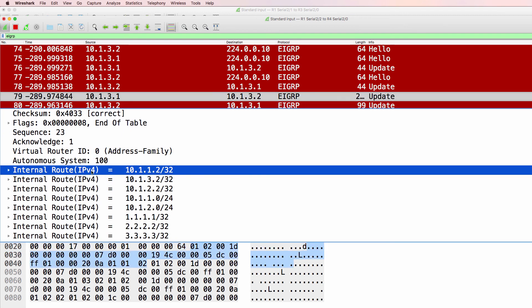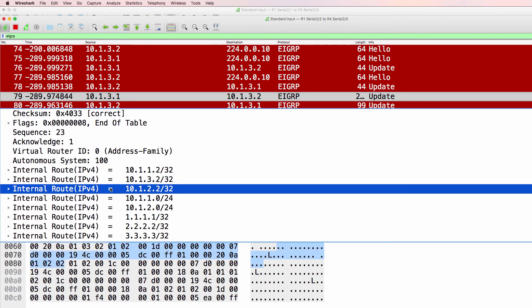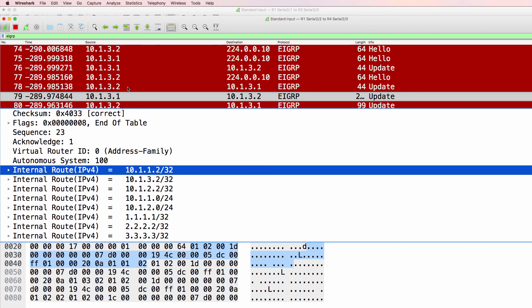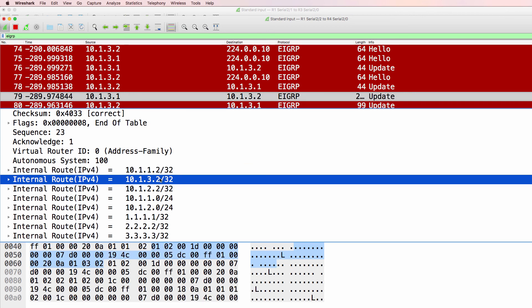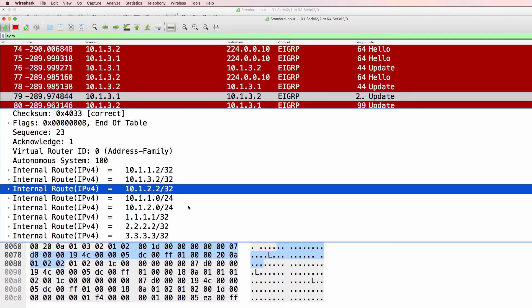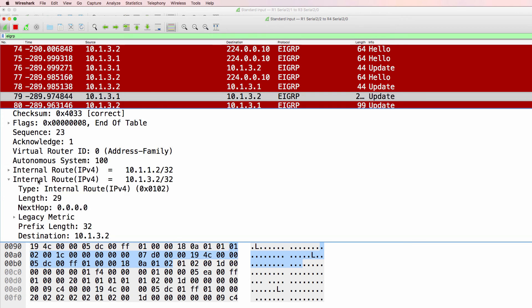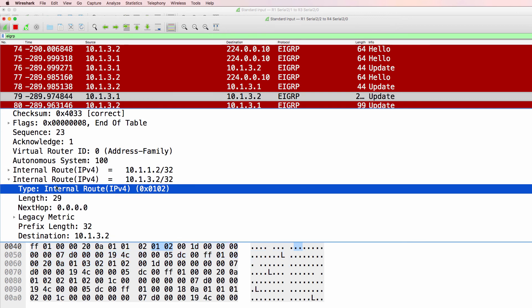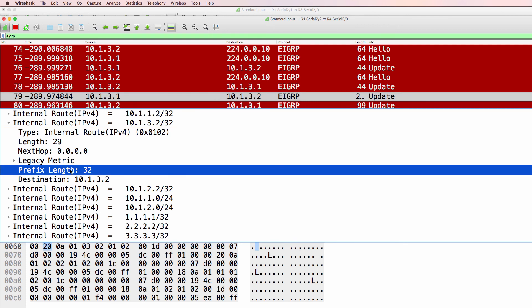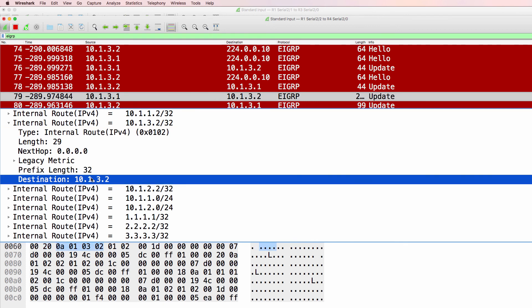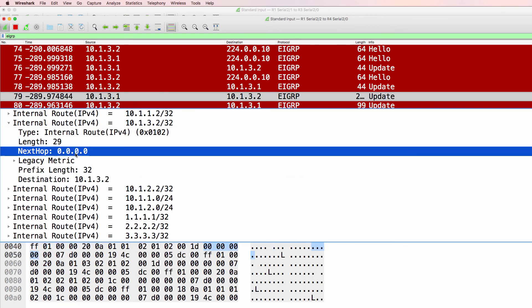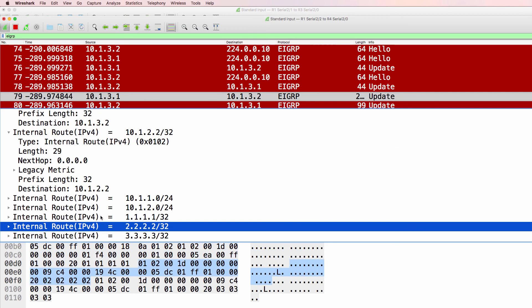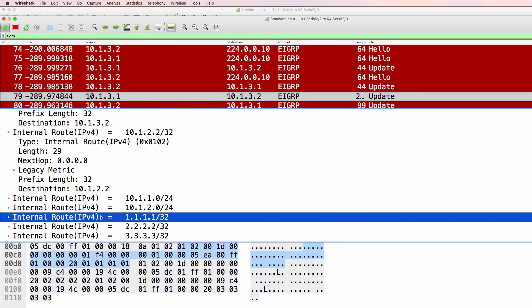And if we scroll down, we can see the routes that are being advertised. So this is router one advertising to router four about these networks. So as an example, this is an internal IPv4 network. Prefix length, destination, next hop.